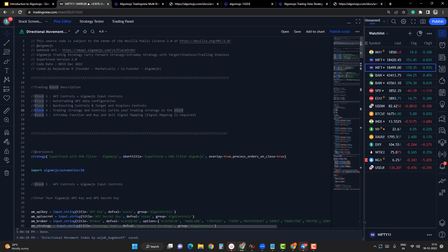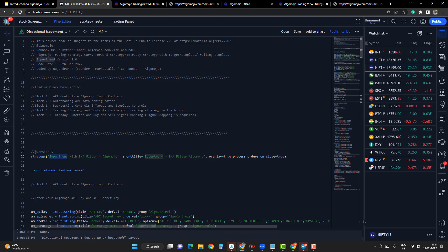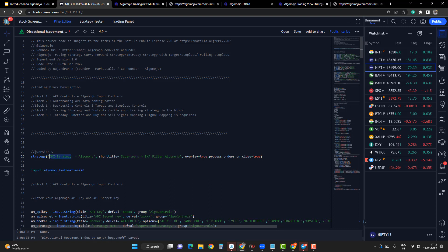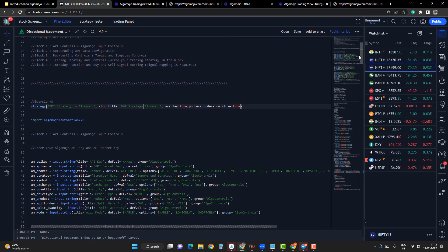The fourth block is the trading strategy block and control block, which is a very important module. Block five contains the signal mapping and intraday function module. I will do the same thing as in the long/short module: first, change the strategy name to 'DMI Strategy' and also change the short title to 'DMI Strategy'. There are three places to change the strategy name — in the title section, in the short title section, and finally under the strategy variable, where I will also change it to 'DMI Strategy'.